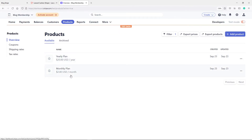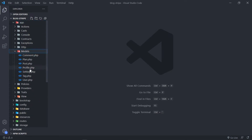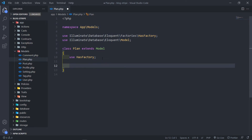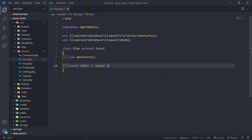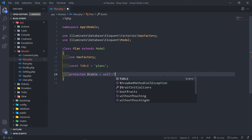We've got our yearly plan and monthly plan. After you finish this, leave this window open. Let's quickly set up our plan model. In Visual Studio Code, if we open our app, we can see our models. We've got our plan model, and there are a couple of things we need to add. The first one is the table, which is going to equal to the plans table.